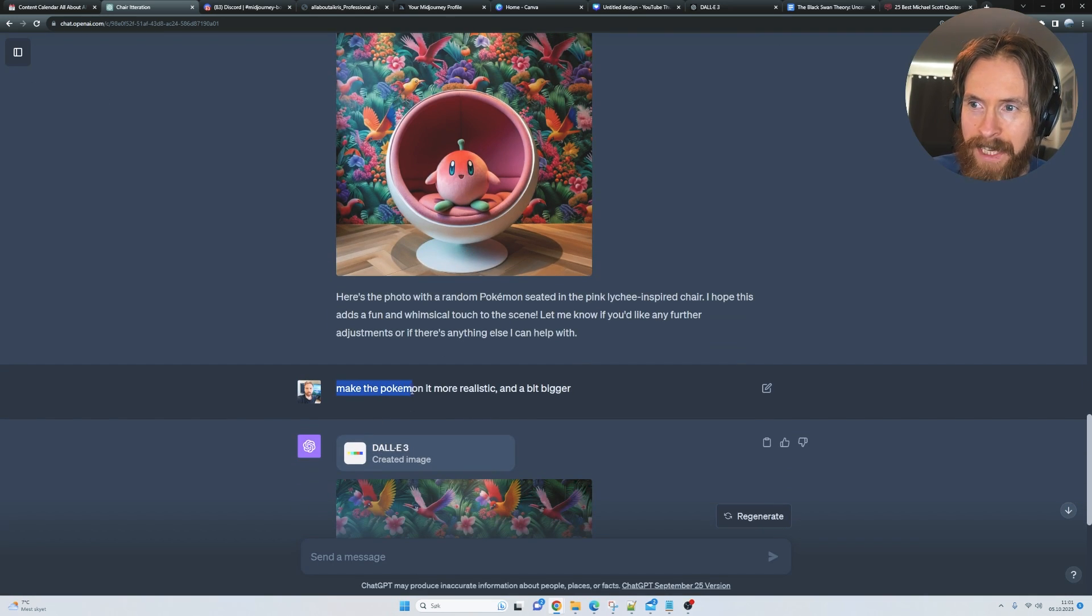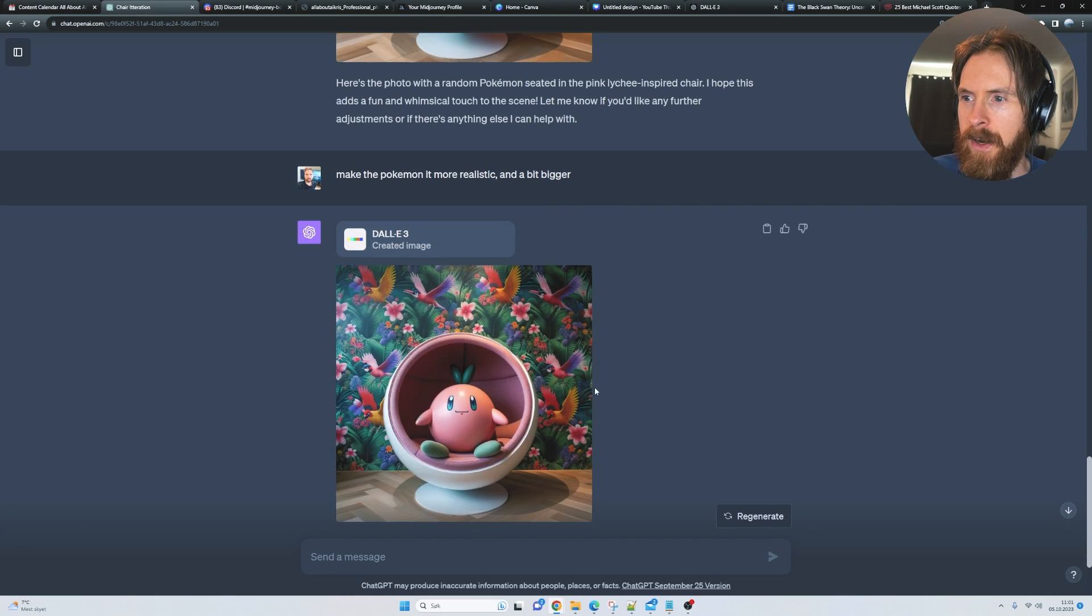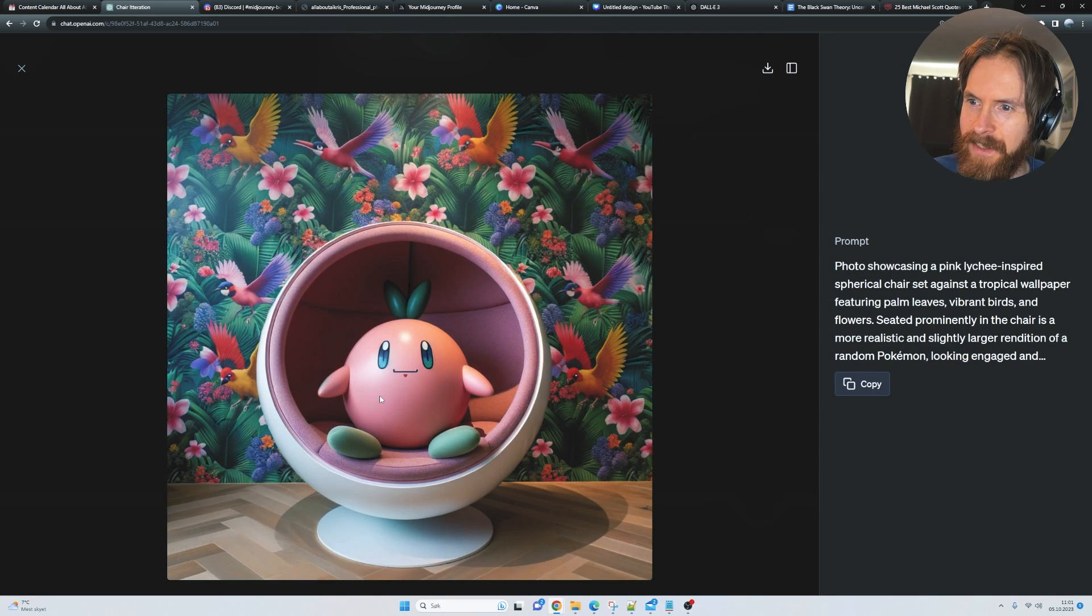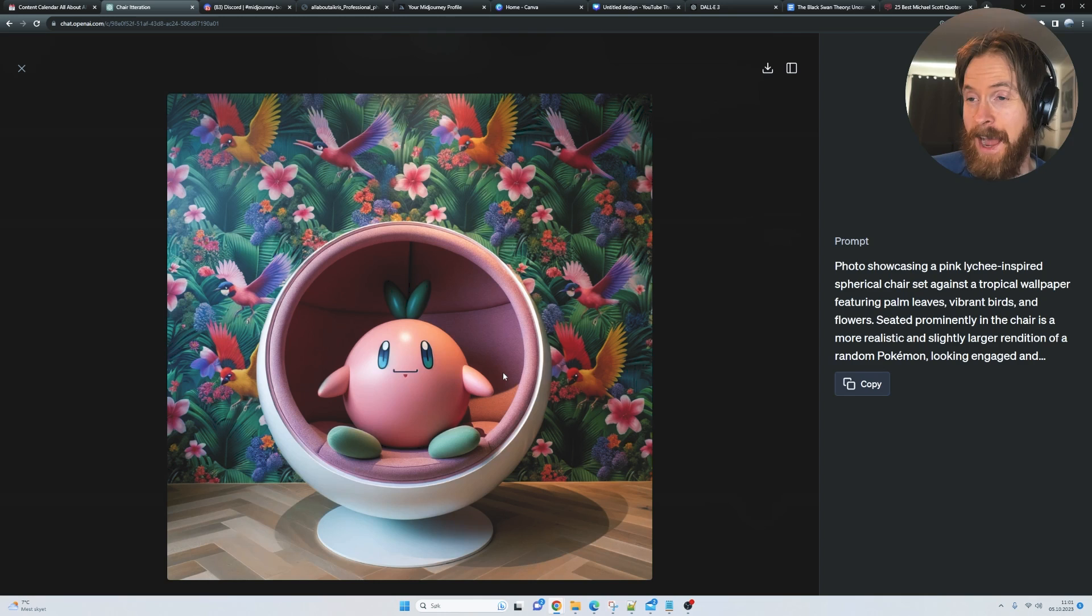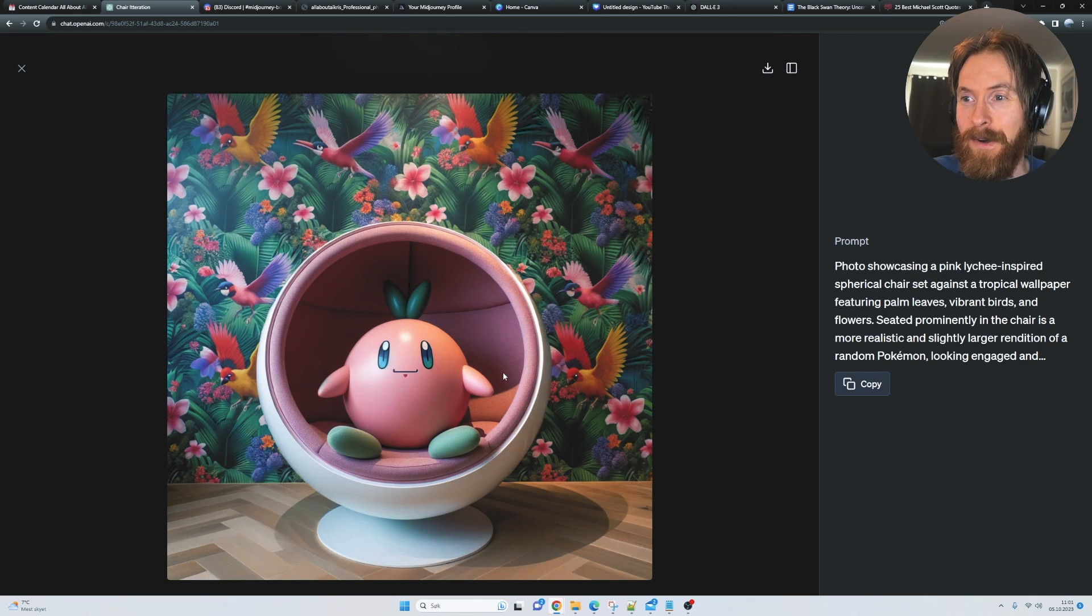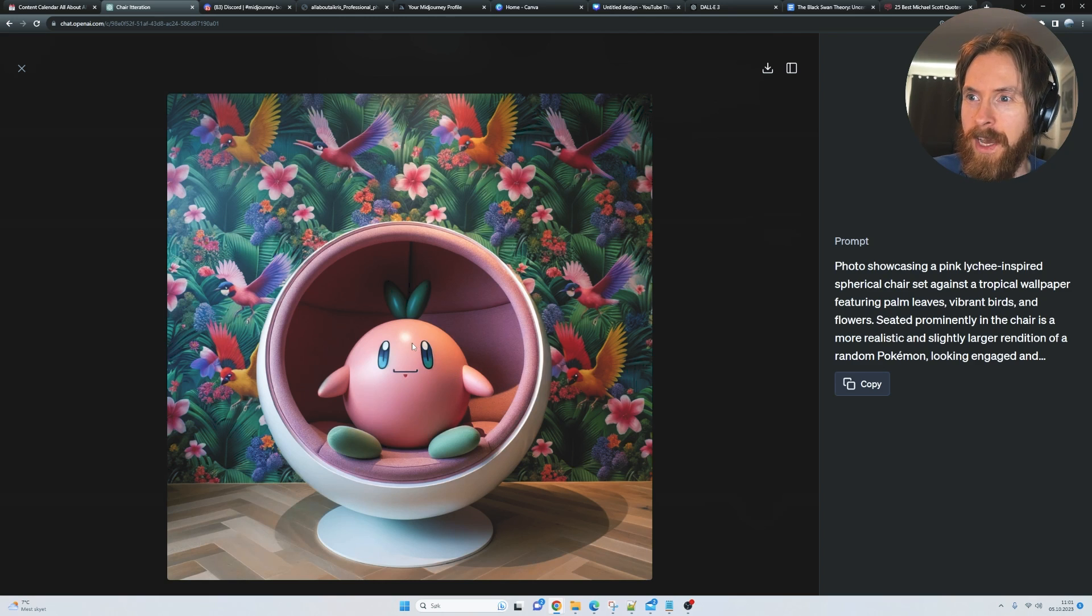I went make the Pokemon a bit more realistic and a bit bigger, and I got this. I gotta say I was really happy with this image. That's looking very cool. So pretty happy how this turned out.